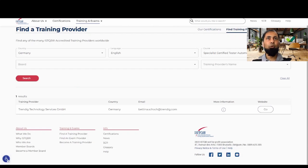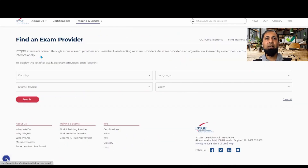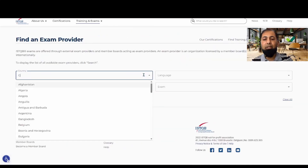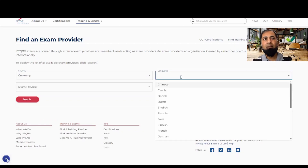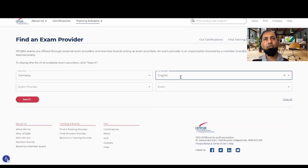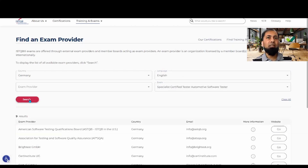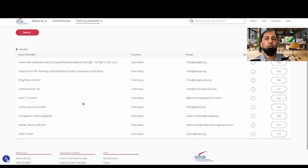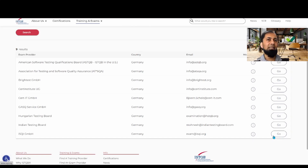To find an exam provider, go back to the same link, click on 'Find an Exam Provider', select your country and language, and click search. This provides a list of all institutions entitled to conduct the exam. I took the exam with ISQ-IGMBH. If you go to their website, you can check whether they offer the facility of online examination.